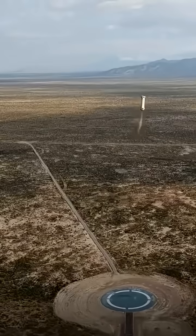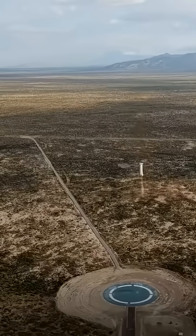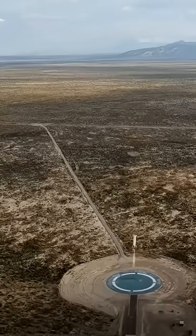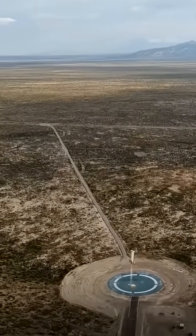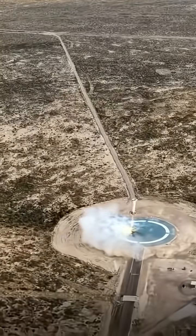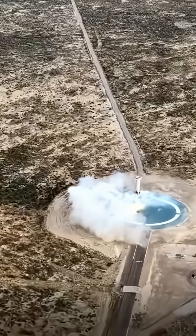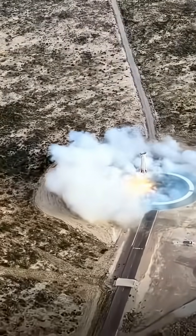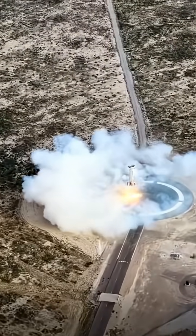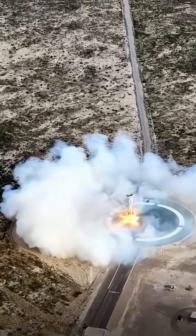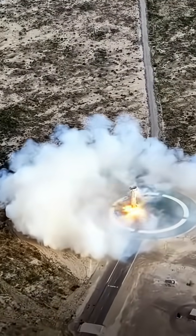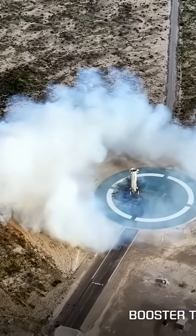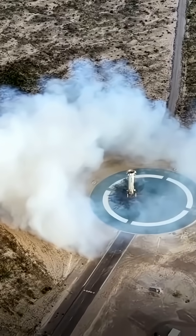Beautiful shot. Landing legs deployed. Booster descent nominal. Booster touchdown. And we have booster touchdown.